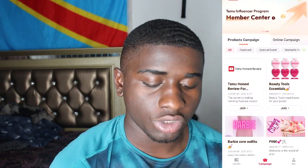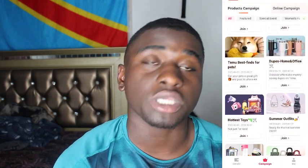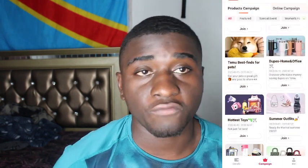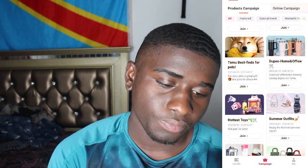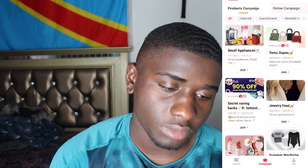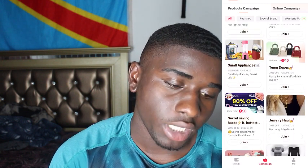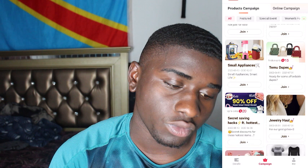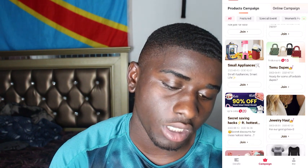Once you click on 'Campaign' it should show you this - your sitting balance and the campaigns you can join to get a free product. So right now let's say I want to get some Temu product - one video gets you 15 sitting balance.